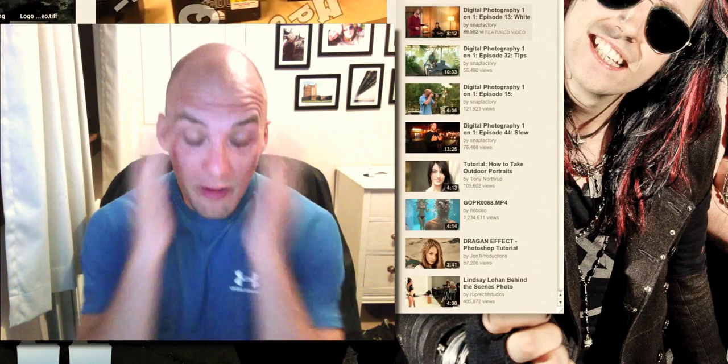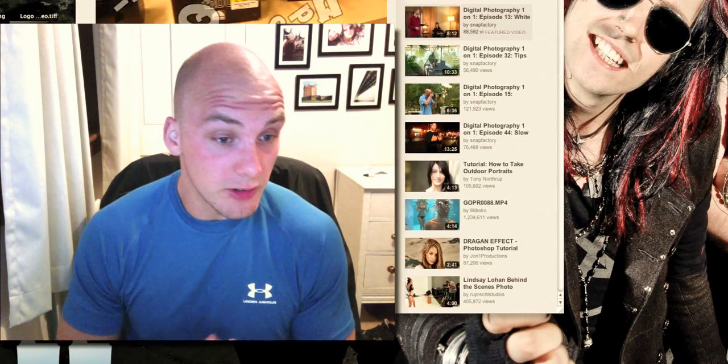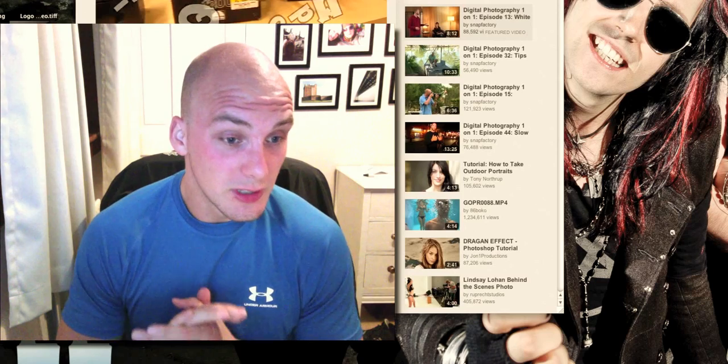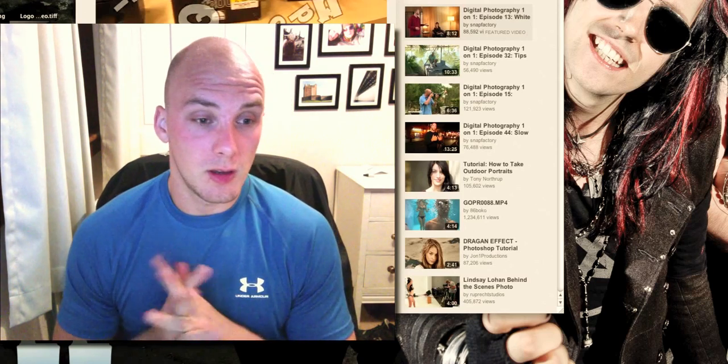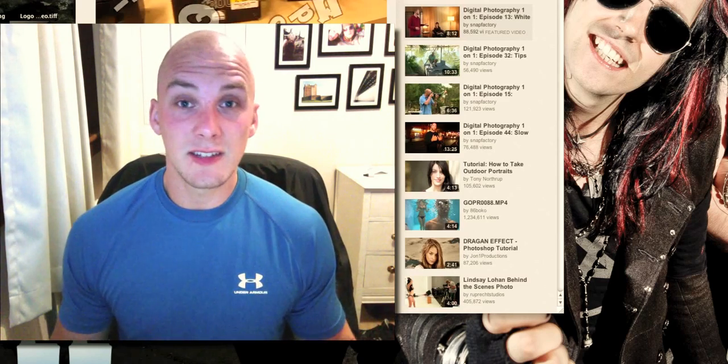Some people just never figure it out. Depth of field, size of your sensor. Size of your sensor does not affect your depth of field.